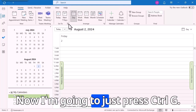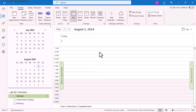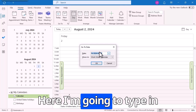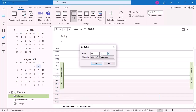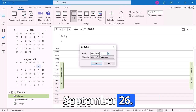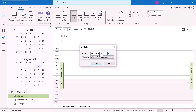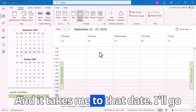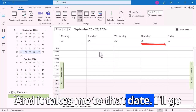Now I'm going to just press Ctrl-G. Here I'm going to type in September 26th, and it takes me to that date.